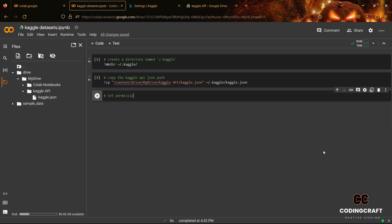Now, the third step is to set permission of the file using the following command that is shown on your screen.